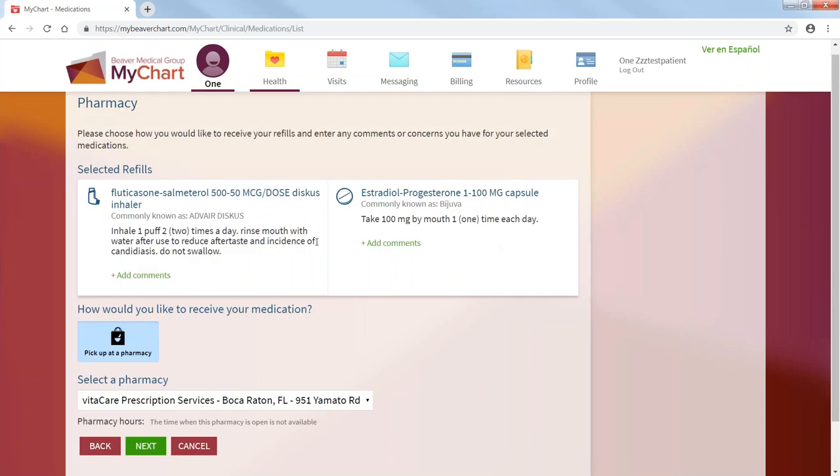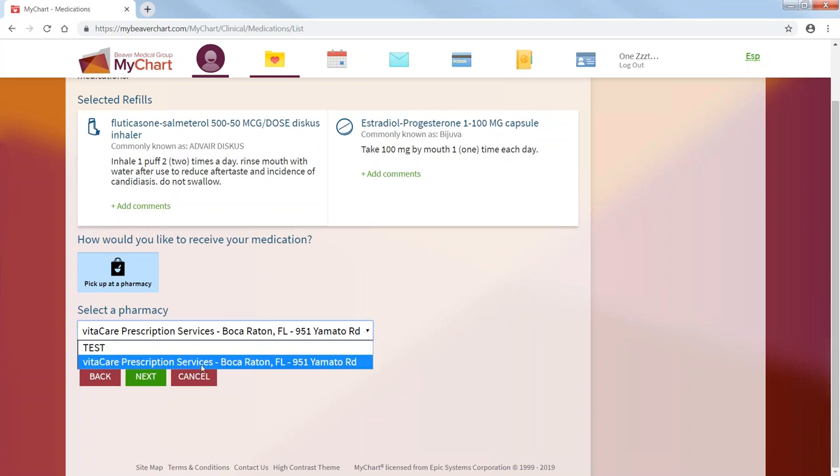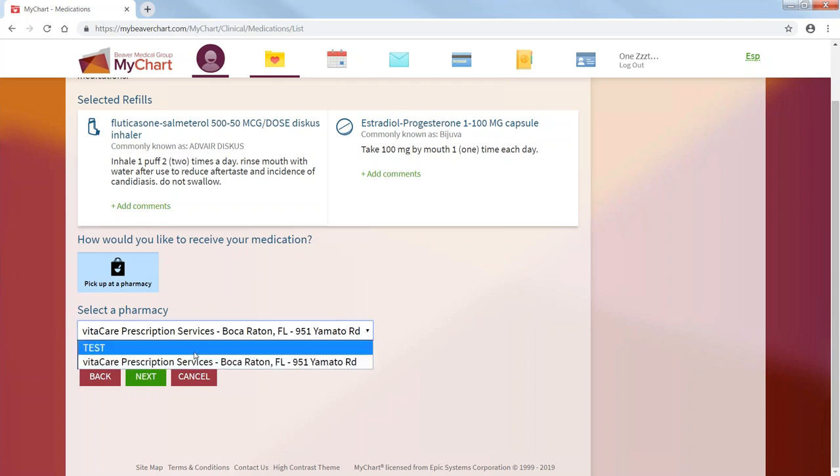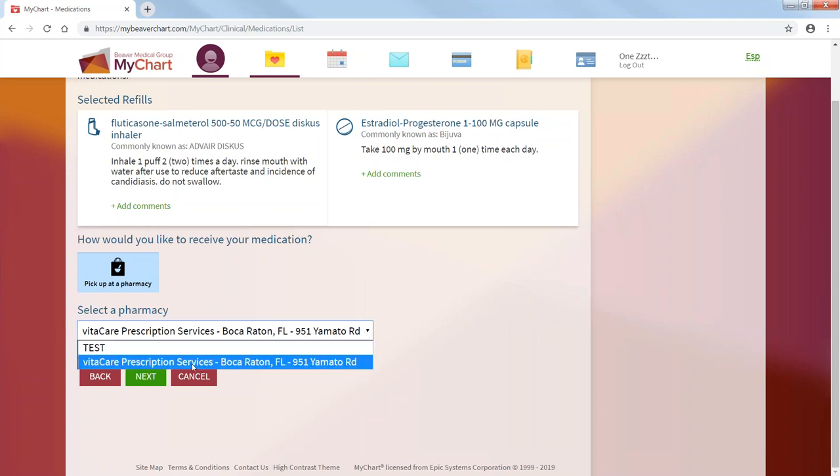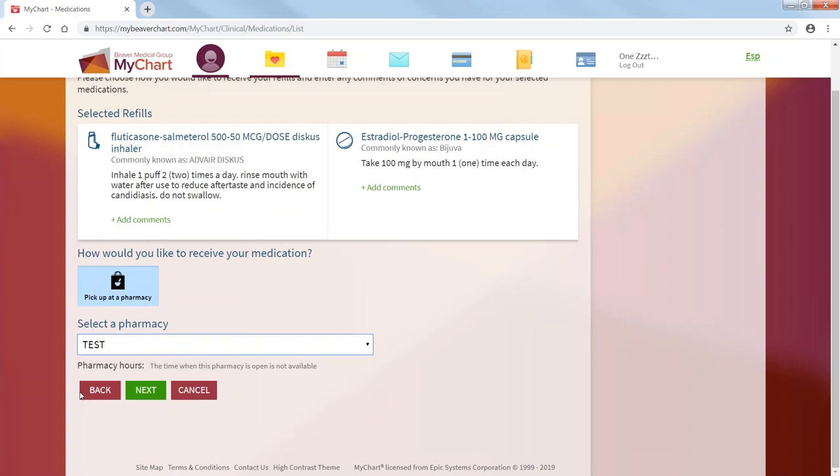These are two options. The next question is, how would you like to receive your medication? The only option is pharmacy. So the question is, you have to now select a pharmacy. You can select the one closest to you or another one. And then you press next.